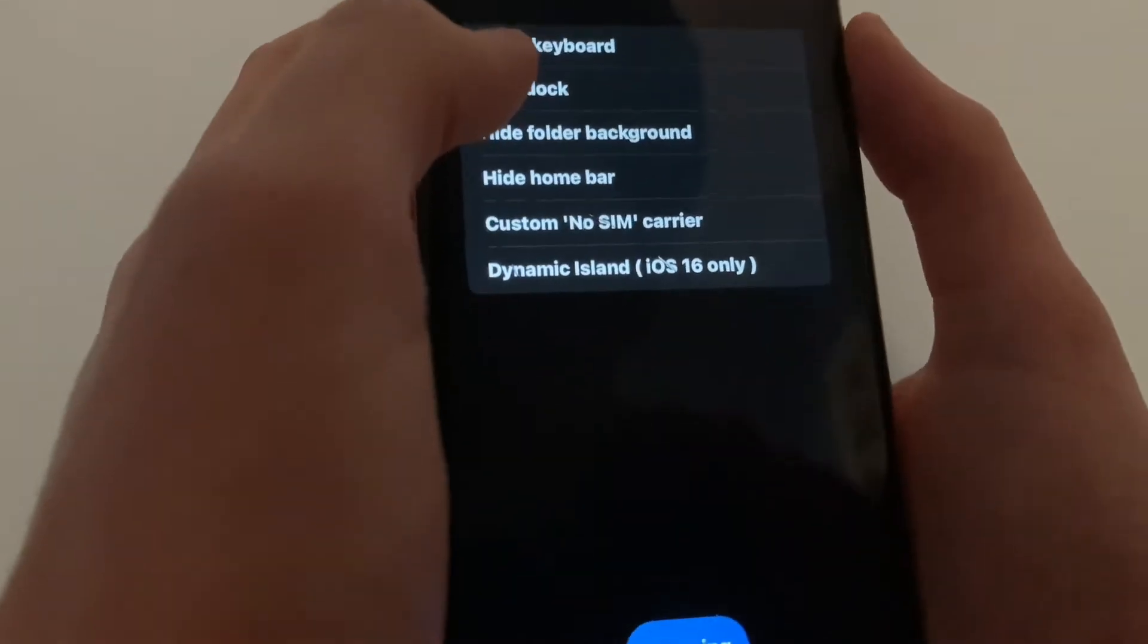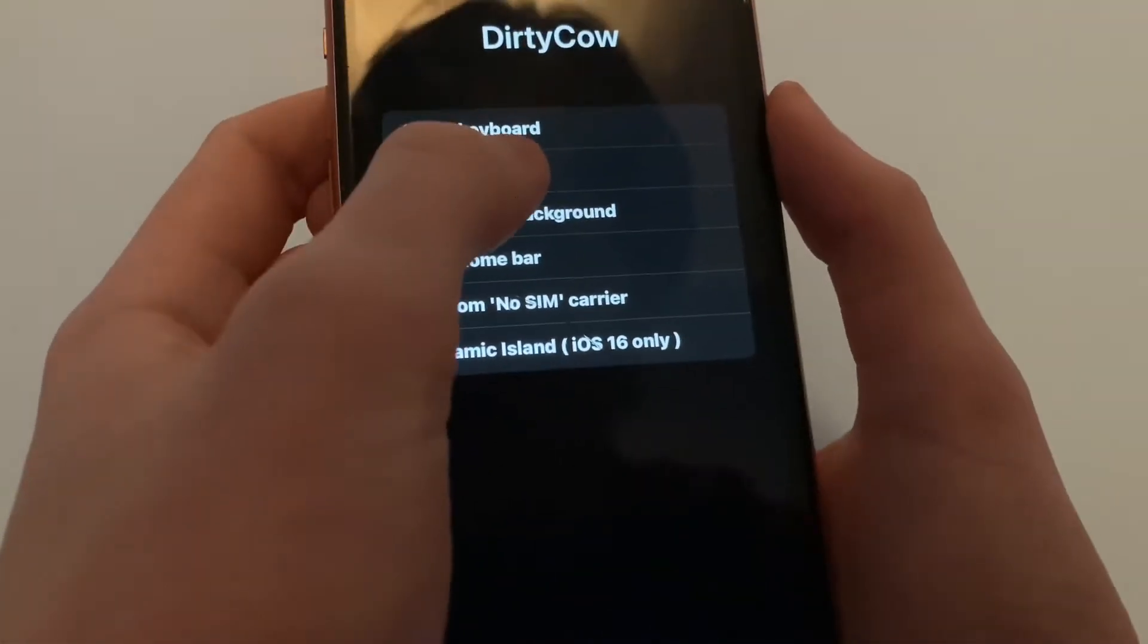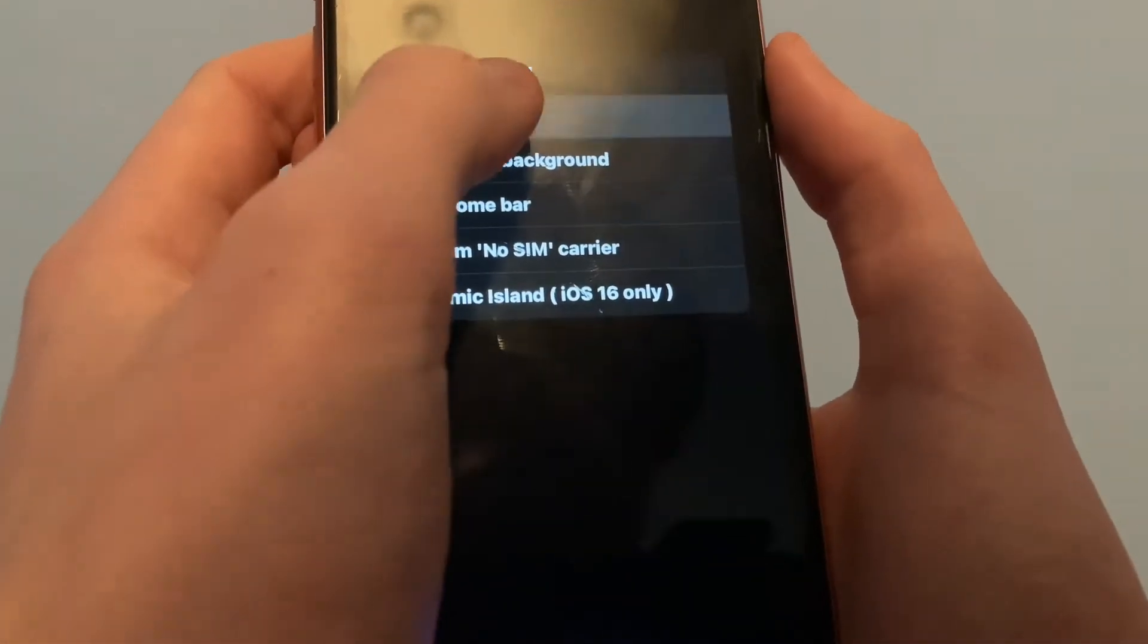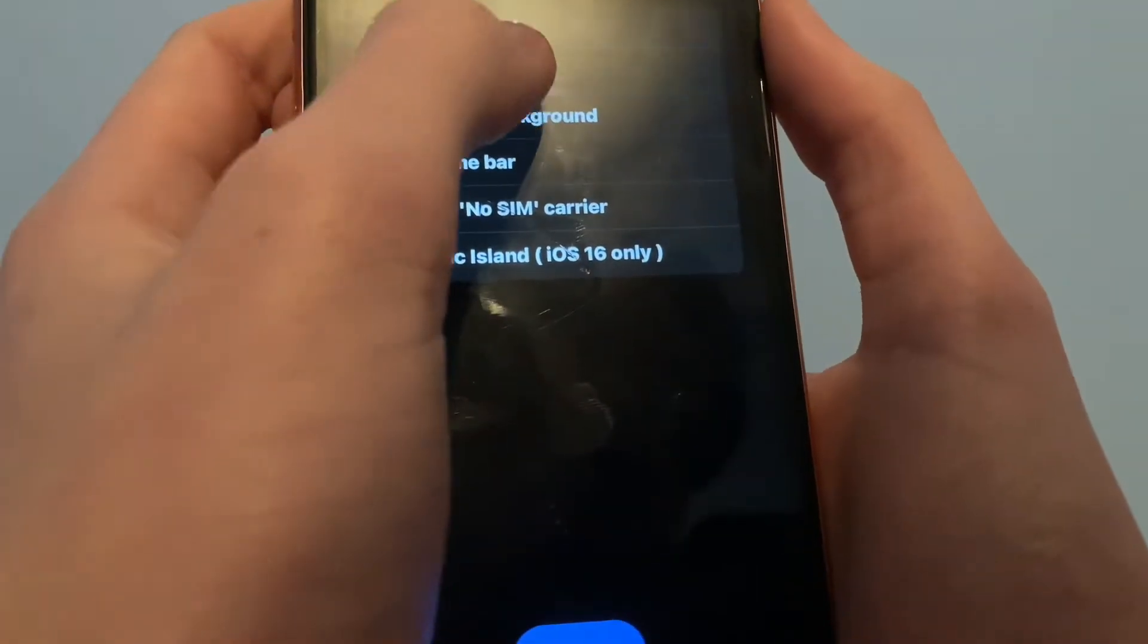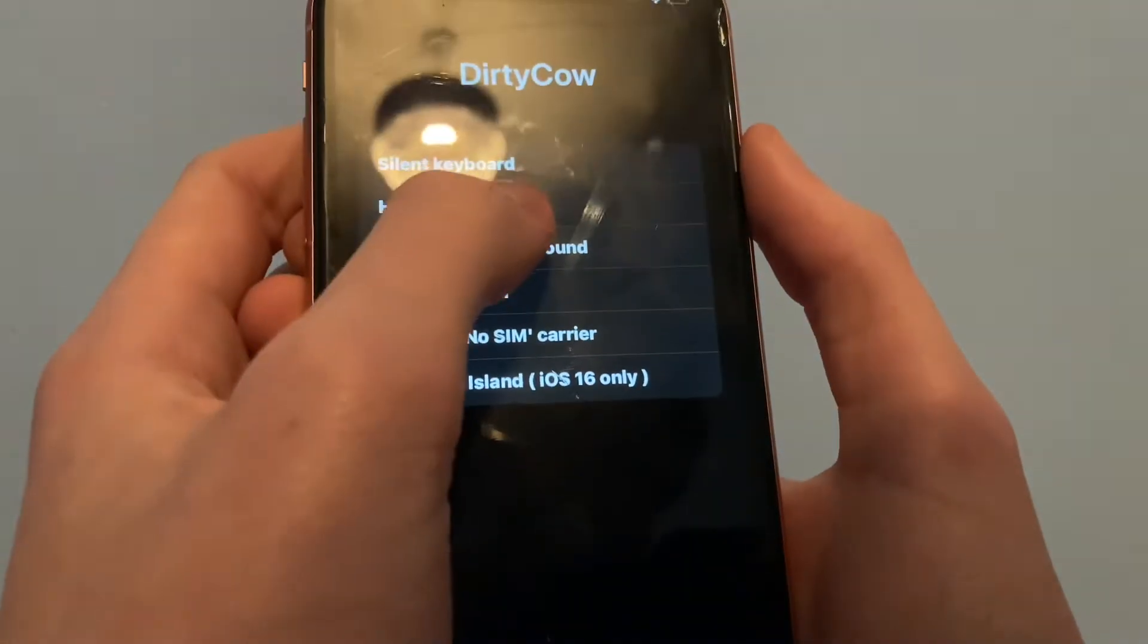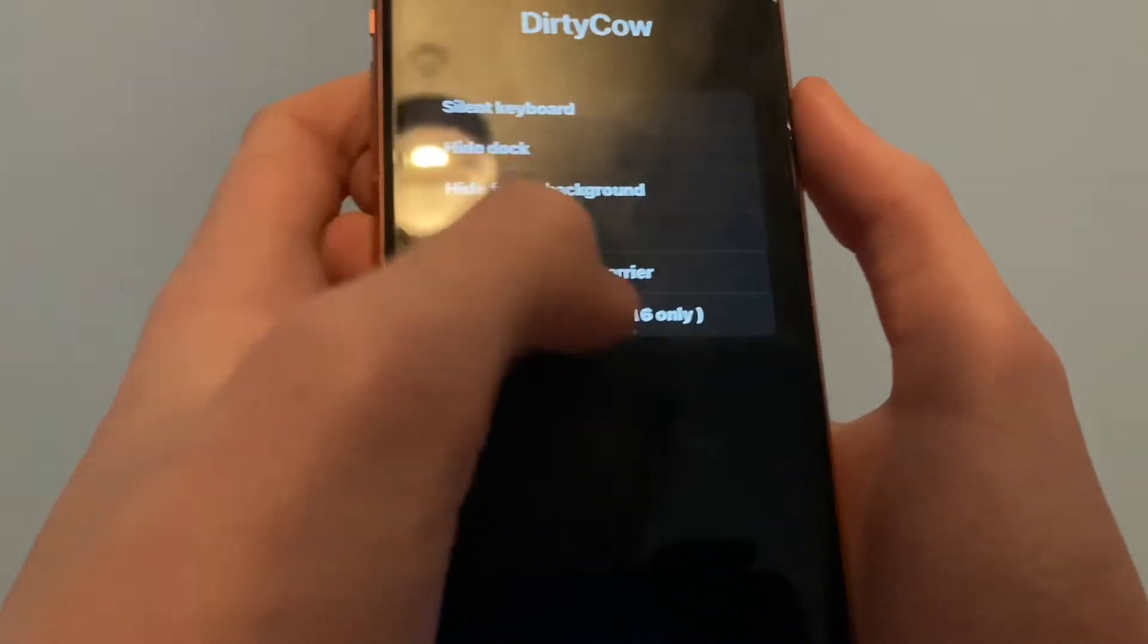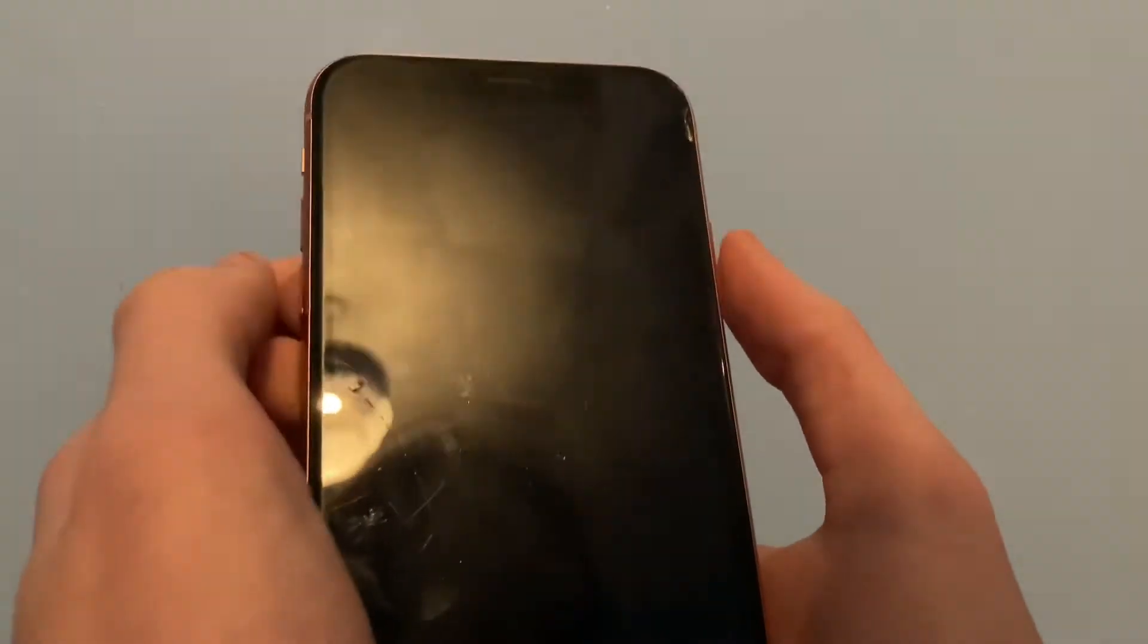And then for example, maybe do hide dock. Tap on it until it freezes a bit. There you are. And then I'll put the phone on respring.